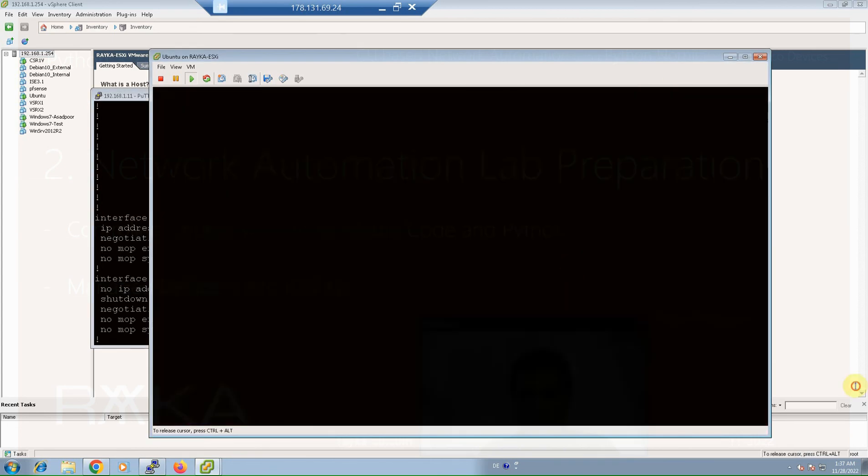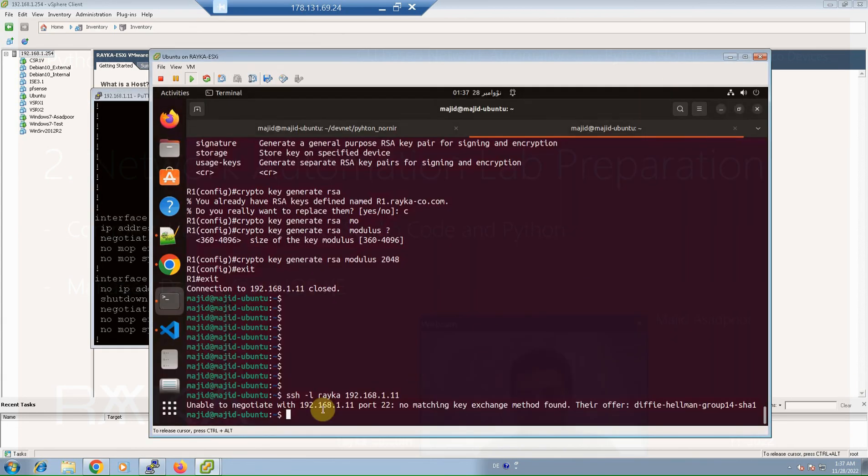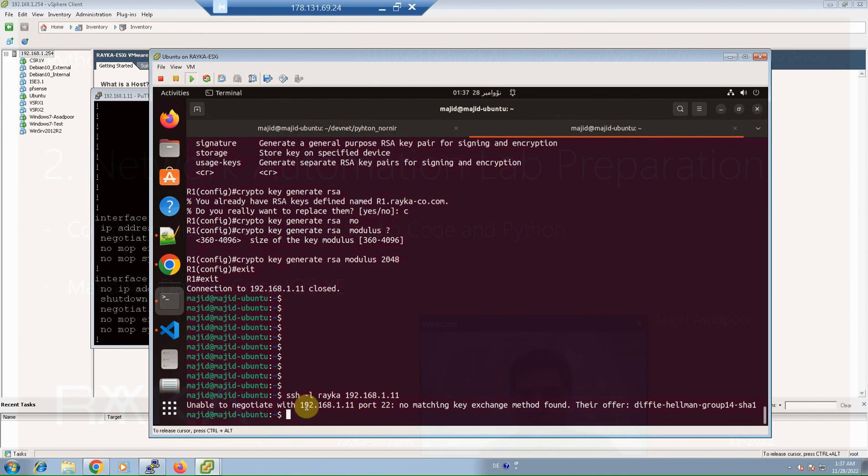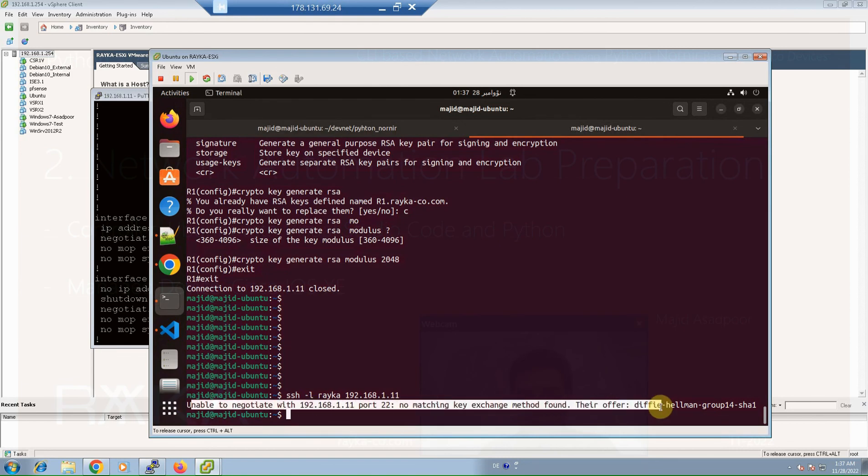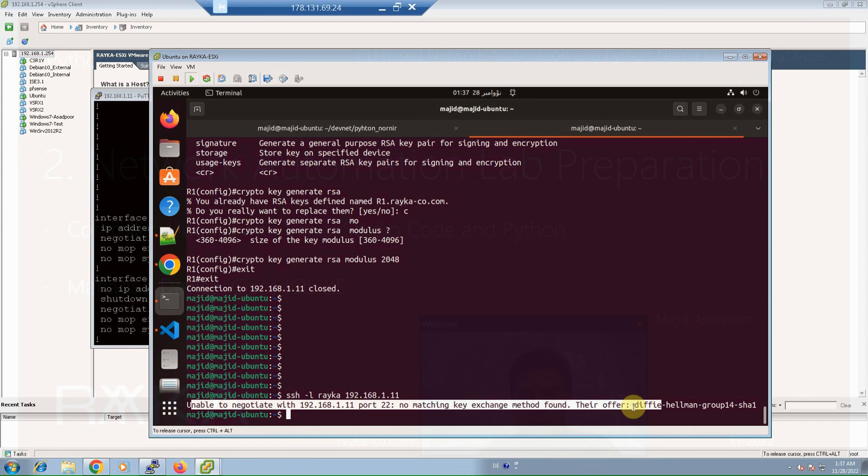With 192.168.111, as you can see I'm able to connect to the device. But when I tried to connect to the device through Ubuntu machine, I was not able to connect to the device and I received this error.